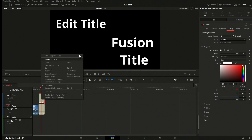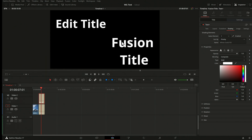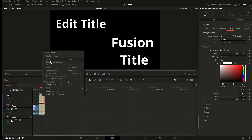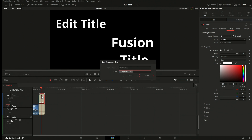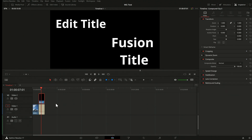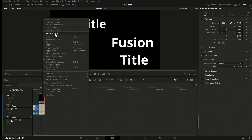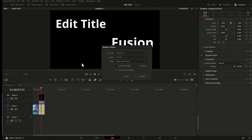It does not work on the title directly — when I click on it, nothing actually happens — but it does work at the clip level. You can put everything into a clip just by making a compound clip. I just make a compound clip of the Fusion title, and on that compound clip I can do Render in Place and choose the file format.